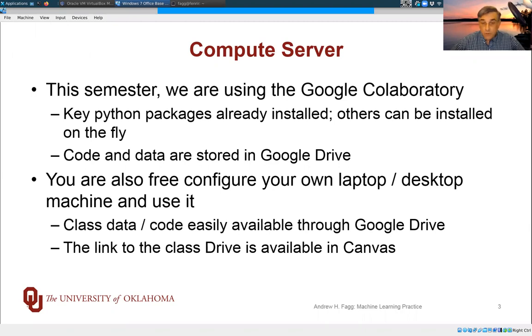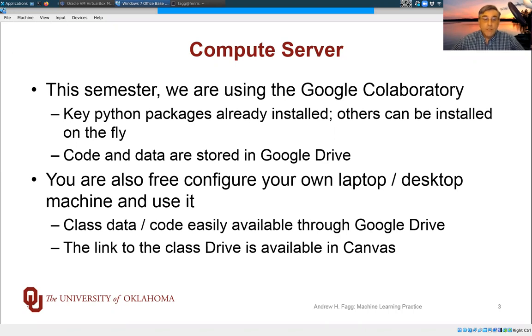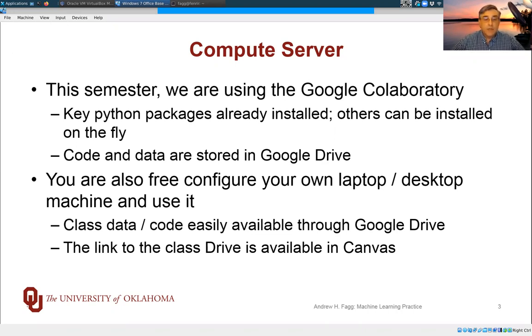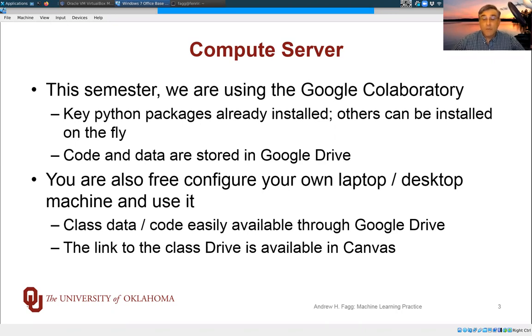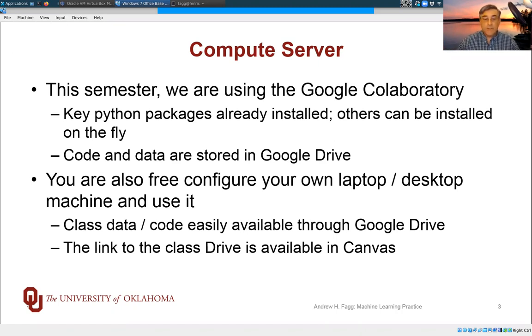You're also welcome to set up your own JupyterLab setup on your own machine. Again, it's easy to access all of the materials that we're making available through Google Drive, and there's a link in Canvas to the drive itself.